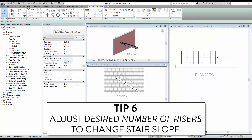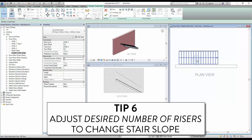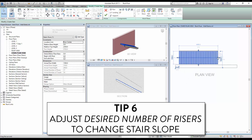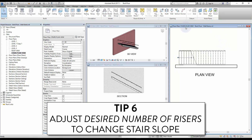Tip 6: adjust the desired number of risers to change stair slope. By default, the desired number of risers will be equal to the lowest number of risers needed to not exceed the maximum riser height. However, you can specify more risers to get a softer stair slope, though you will need to adjust the stair drawing to complete.